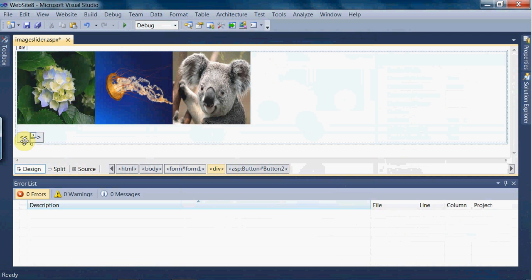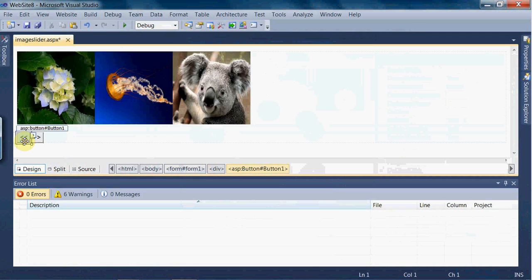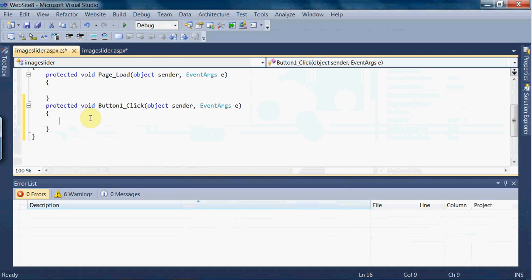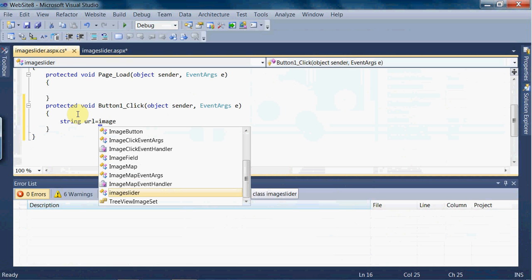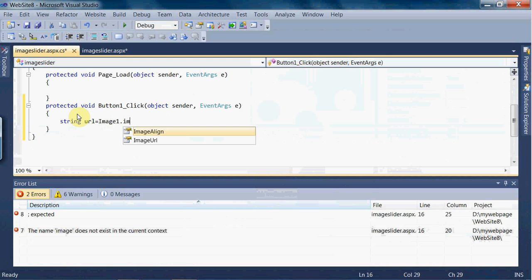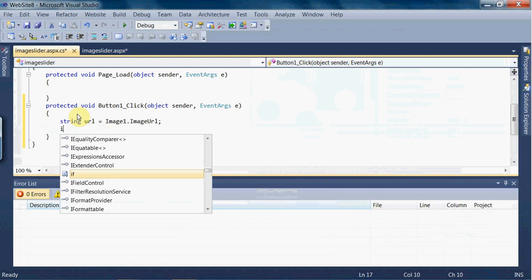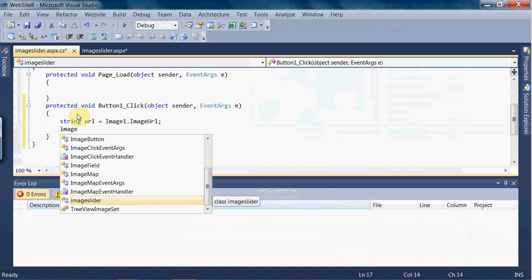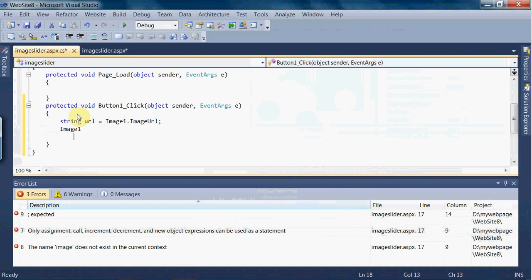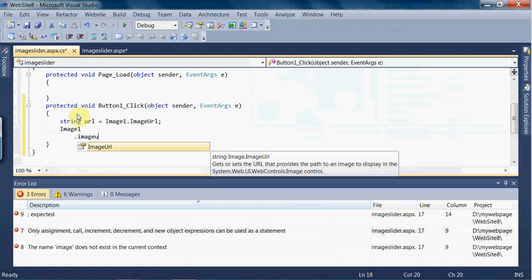To give functionality to the buttons, click on the button to get the button click event. Here we have to write C# code. I am taking one variable as a string called 'url' and storing Image1.ImageURL in it. I am using the swapping concept here for the slider ImageURL.